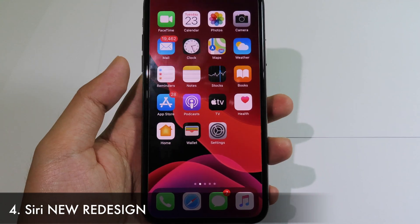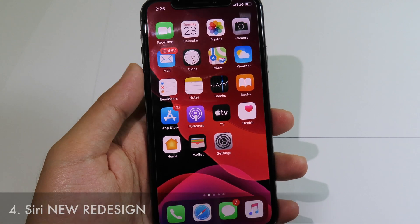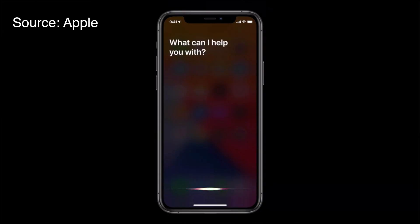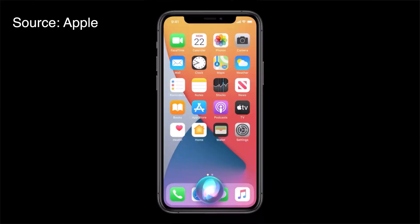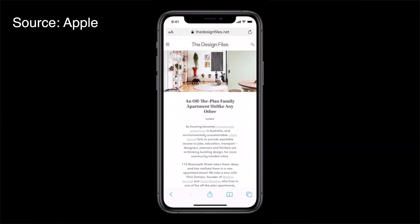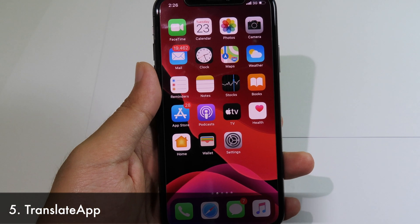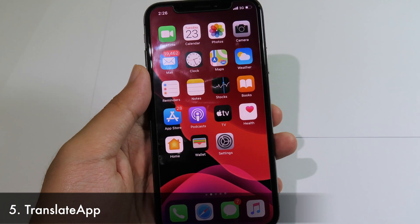With iOS 14 we also have a new Siri redesign. The new Siri UI is quite awesome — in iOS 13 when you invoke Siri it was a full-screen UI, but now when you invoke Siri you only see the Siri icon at the bottom of your phone.